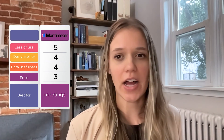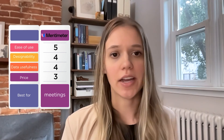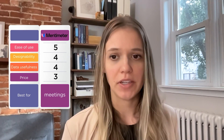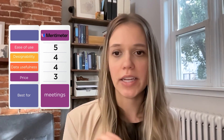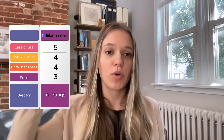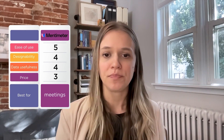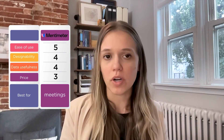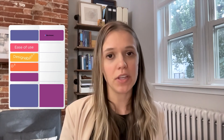And our last one, number five, Mentimeter: ease of understanding, five — pretty simple, a lot like AHA Slides or Slides with Friends. Design ability, three or four — a little less than AHA Slides but definitely more than Slido and less than Slides with Friends. Data usefulness, four to five — a little better than AHA Slides in terms of how much you can export and use that data. Price, three or four — definitely more pricey than AHA Slides but less than some other tools, and you get what you pay for with integrations.